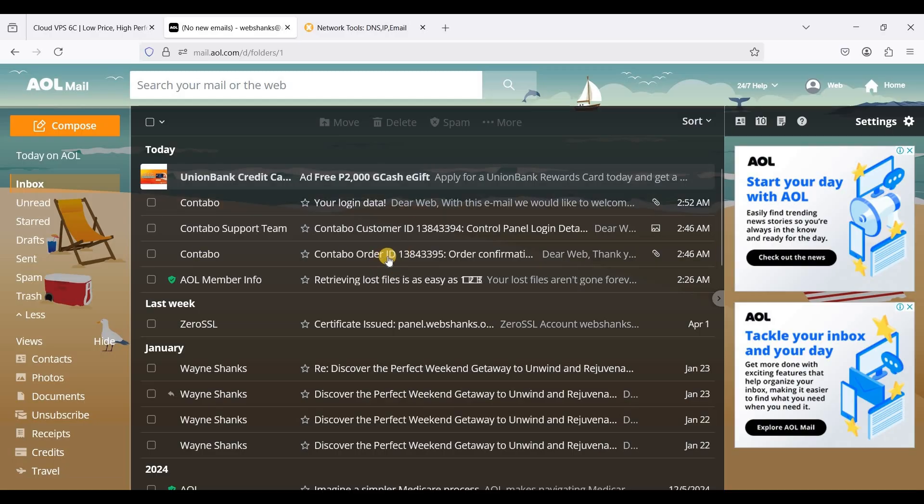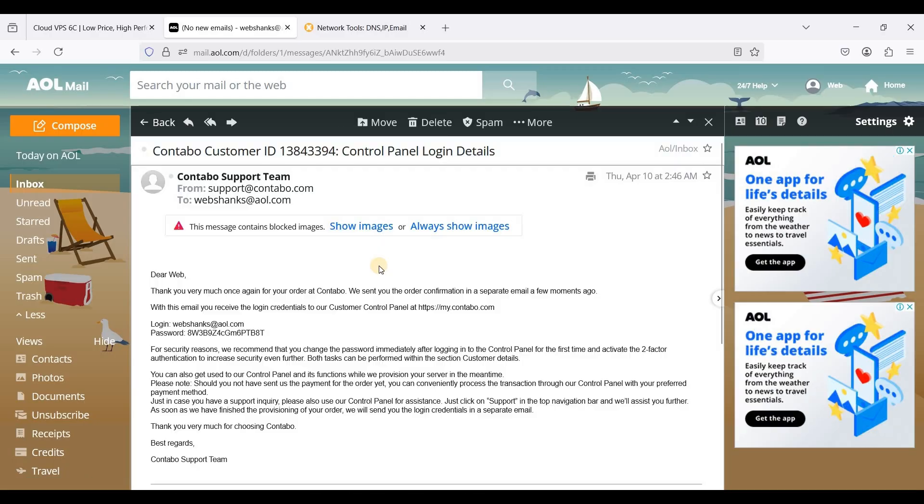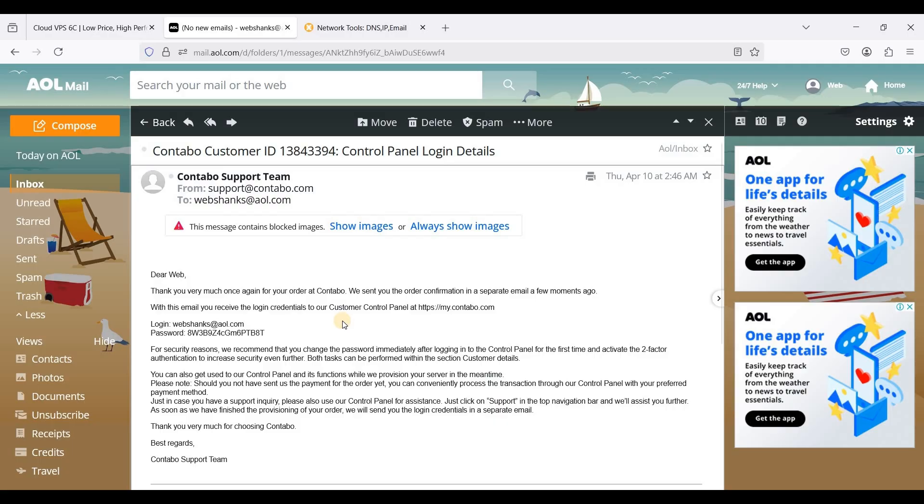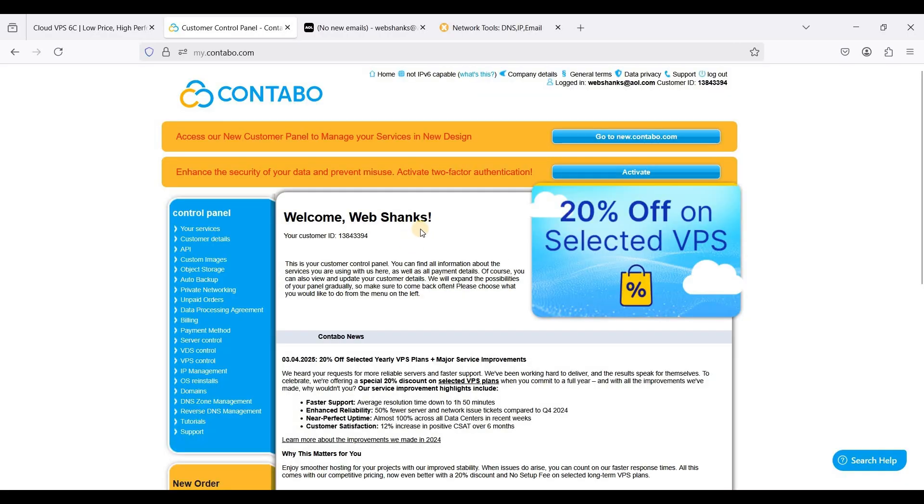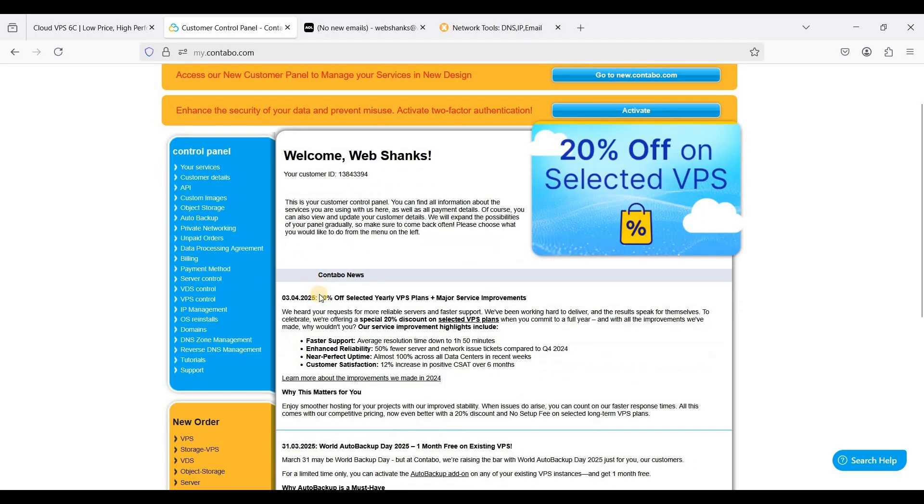Now your control panel. This is login details for your control panel. You can use this to login to Contabo and manage your VPS. Let's login to Contabo and now we are on our Contabo VPS control panel. Here you can manage your server. You can go to VPS control panel.